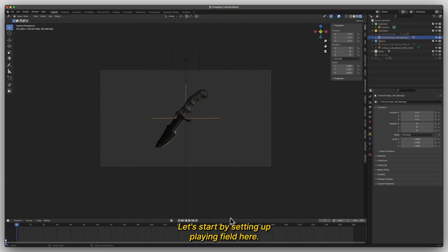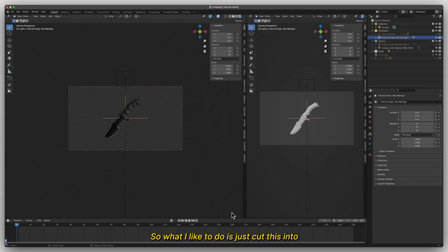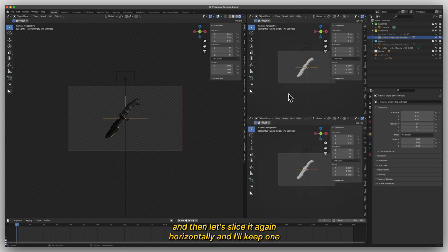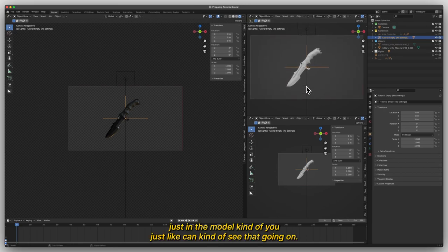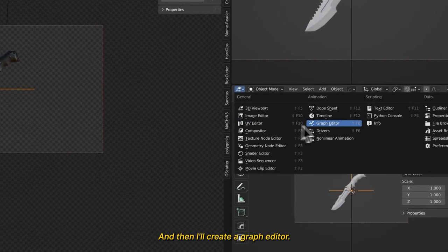Let's start by setting up our playing field here. So what I like to do is just cut this and then slice it again horizontally. I'll keep one just in the model view, just so I can see what's going on. And then I'll create a graph editor.